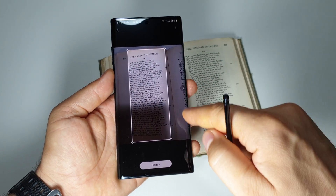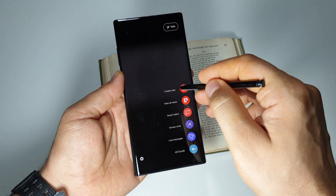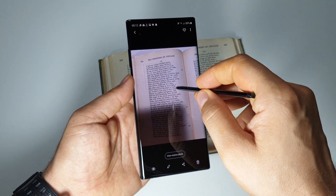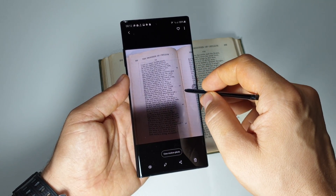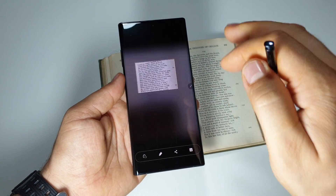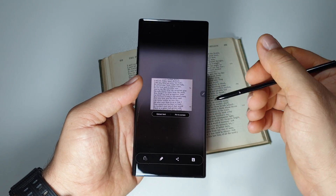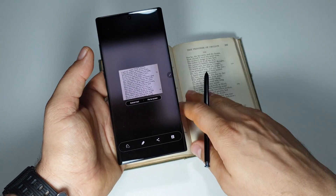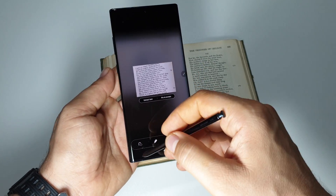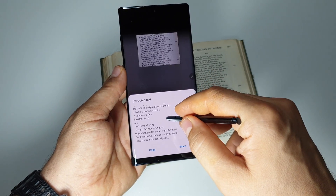You can also do this another way, as I showed you — just select Smart Select, select your area. Smart Select works better in pictures, in wallpapers, in websites. With books like this, it's better to use the Bixby feature.